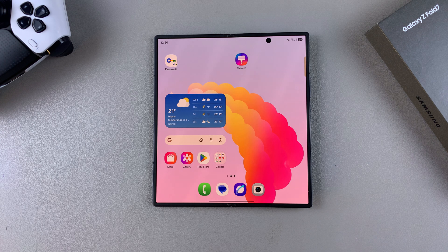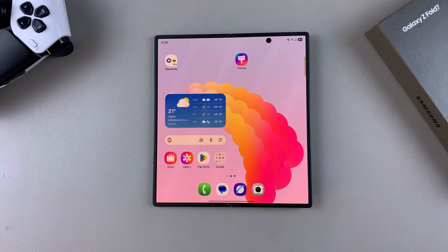In this video you'll learn how to change the app screen layout on your Samsung Galaxy Z Fold 7.